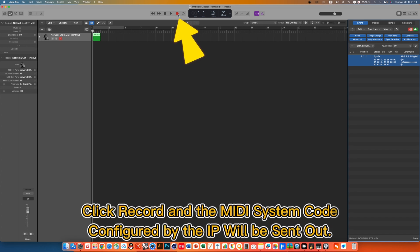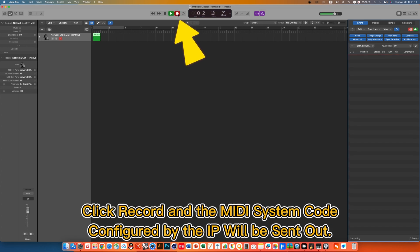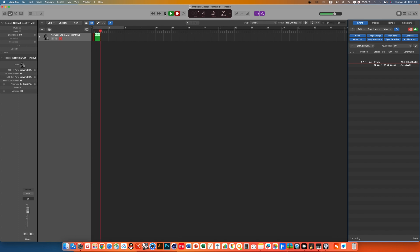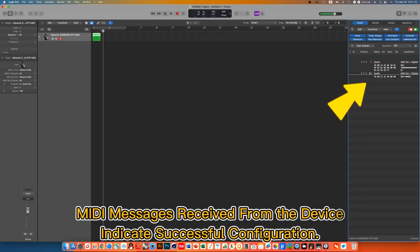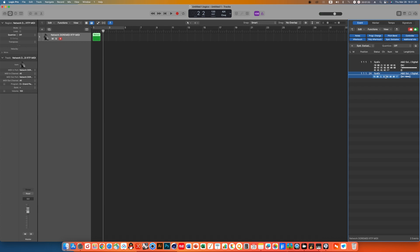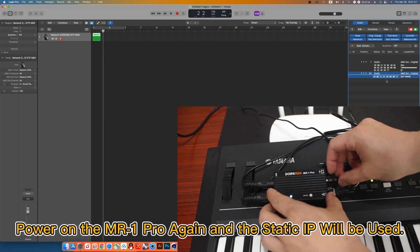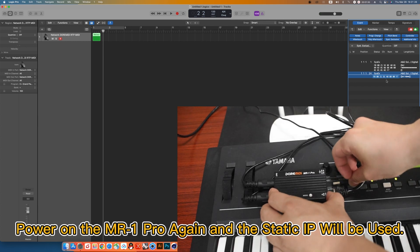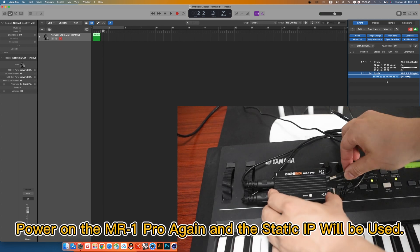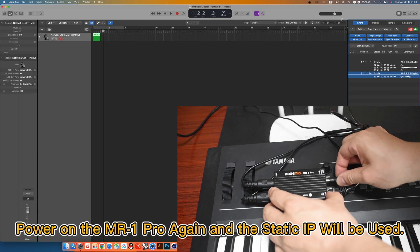Click Record and the MIDI system code configured by the IP will be sent out. Note: MIDI messages received from the device indicate successful configuration. Power on the MR1 Pro again and the static IP will be used.